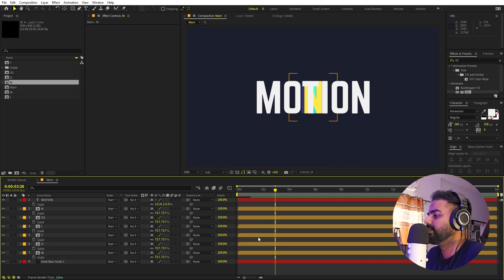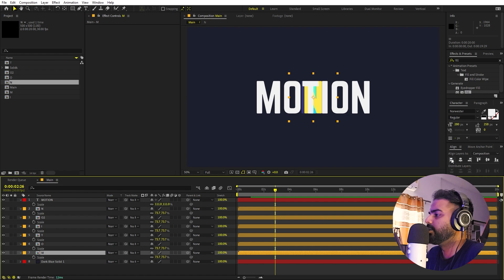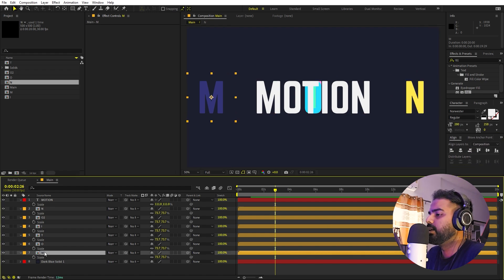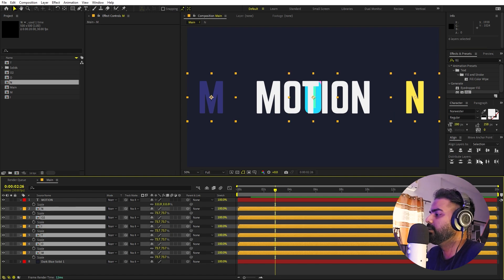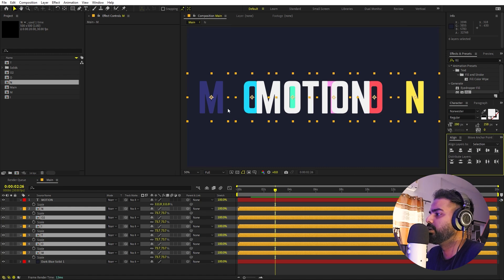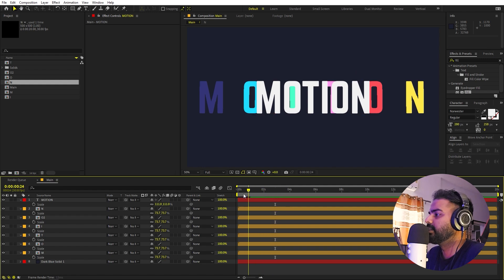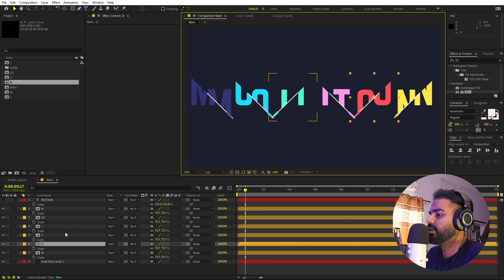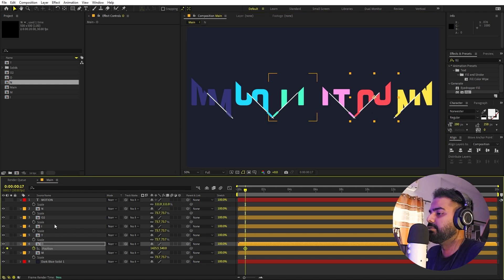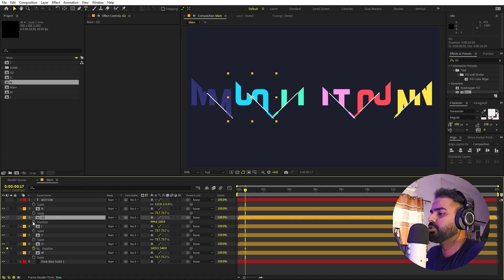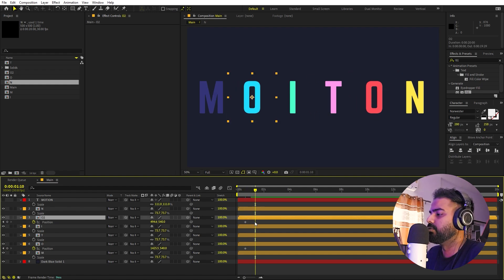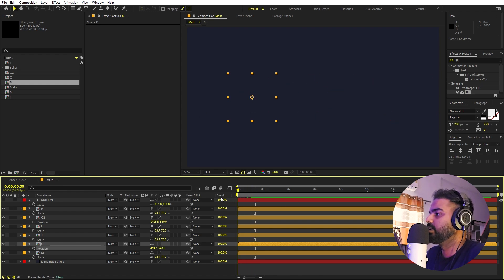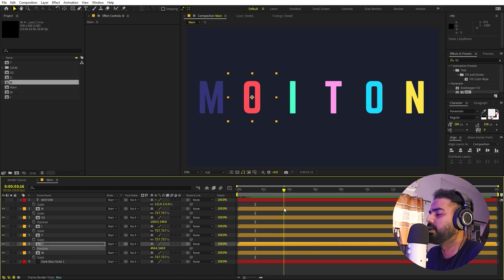Now select the first letter 'M' and align it to the left side, then select the last letter 'N' and align it to the right side. Hold Shift and select all characters in between, then under the Align panel use the distribution option to evenly distribute all of them. You may notice some layers aren't in the correct position — press P for Position, copy the position values from the reference characters, and paste them onto the misplaced layers to fix their alignment.